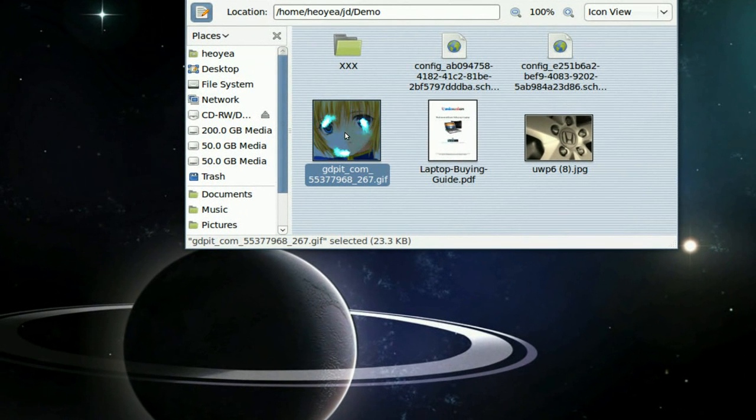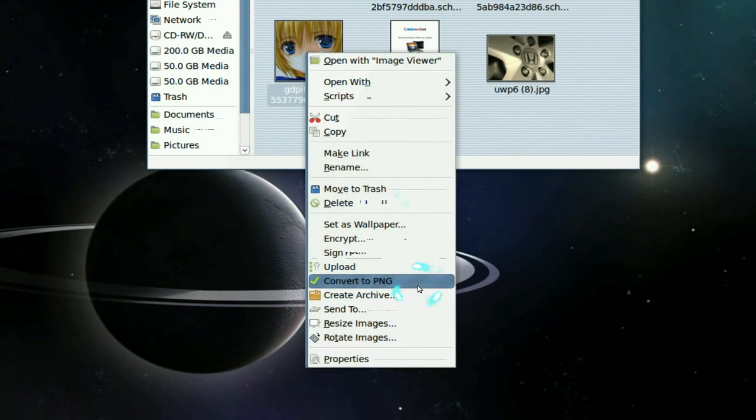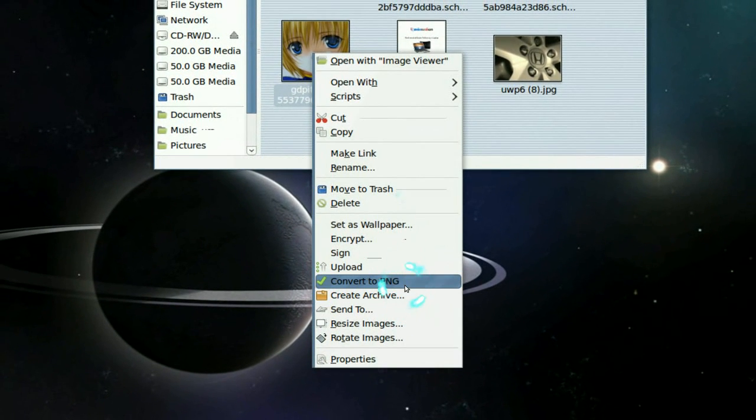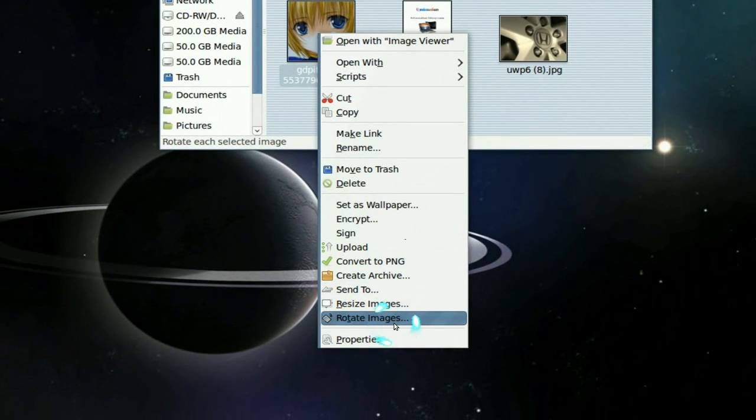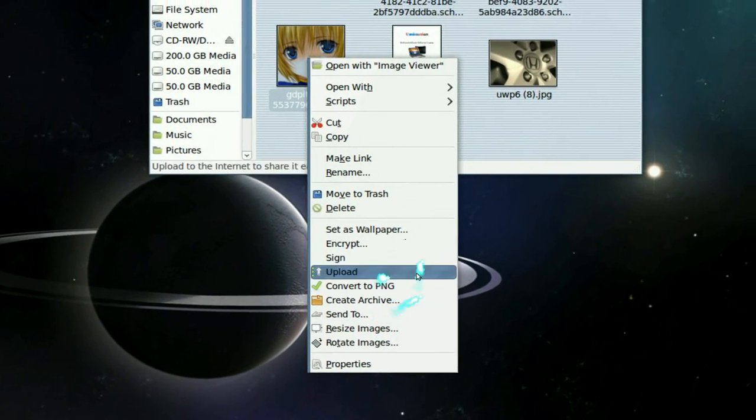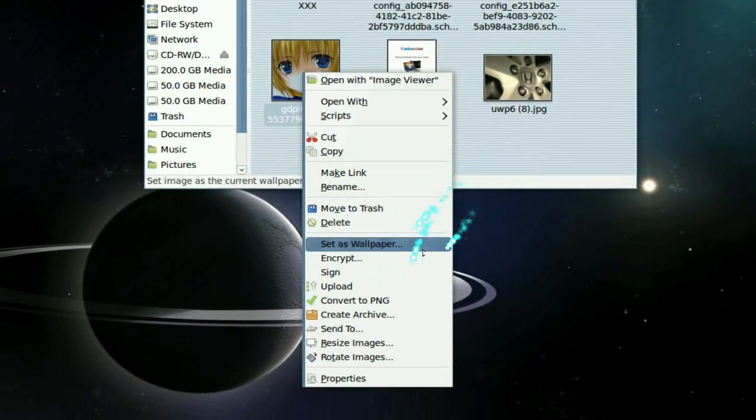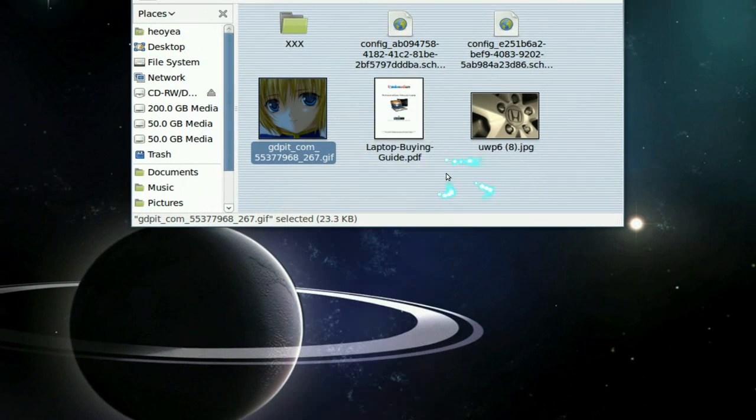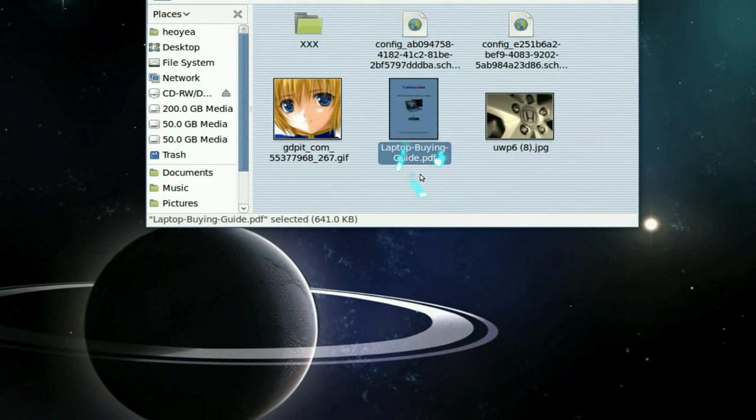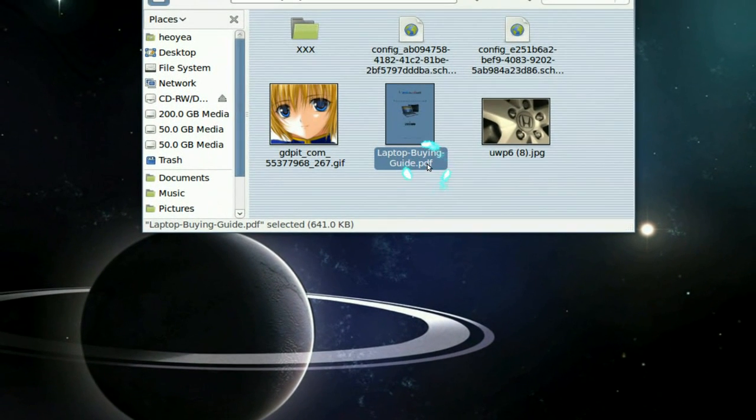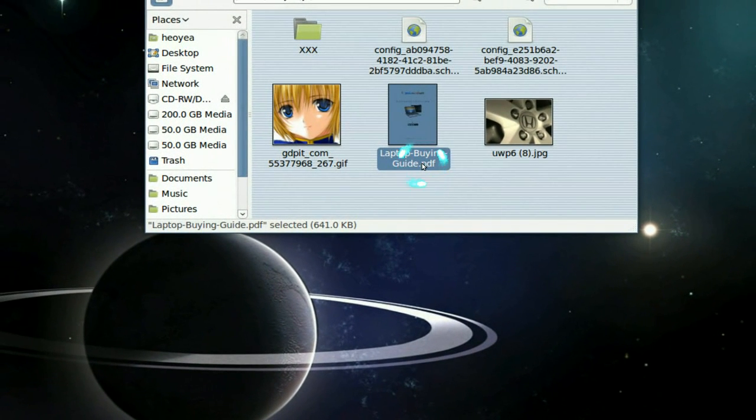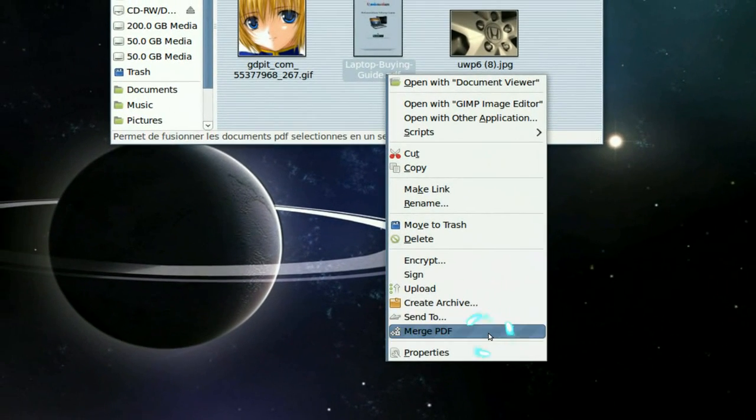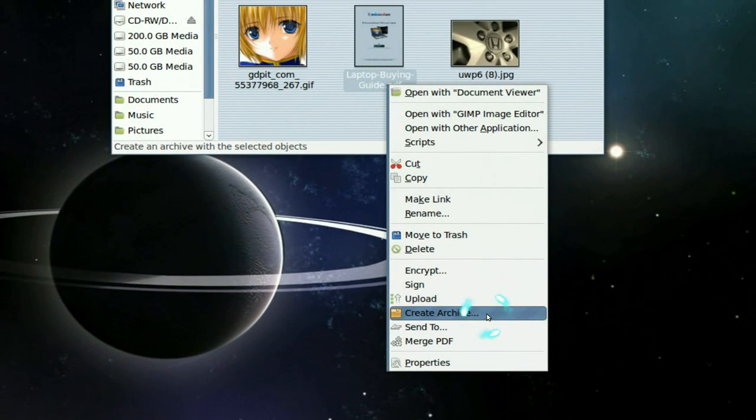You see the menu, and you see it has a convert to PNG here. But it doesn't say anything else besides that. If you want to convert to PNG, let's say you go here with the PDF and let's see if you have the same options or not. See, there is no convert to PNG. It's only merge PDF, that's all it has.